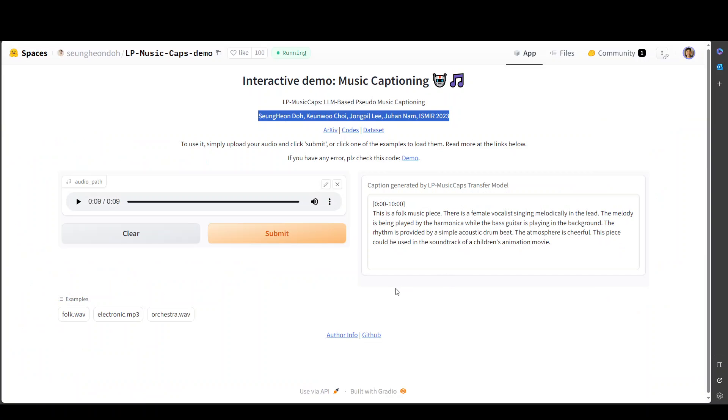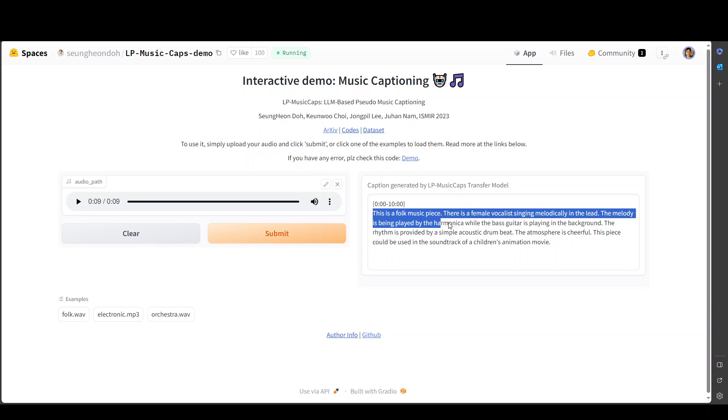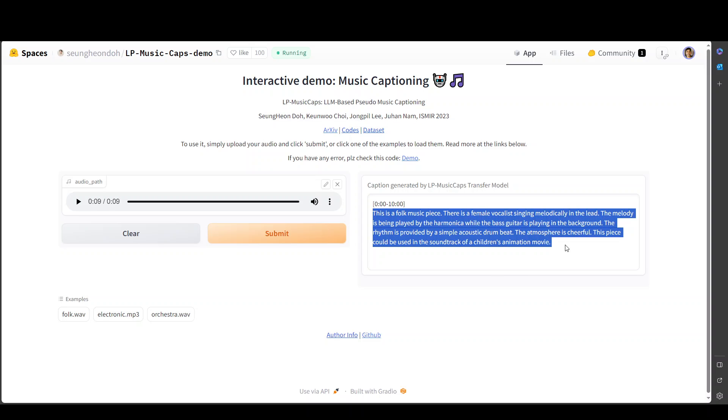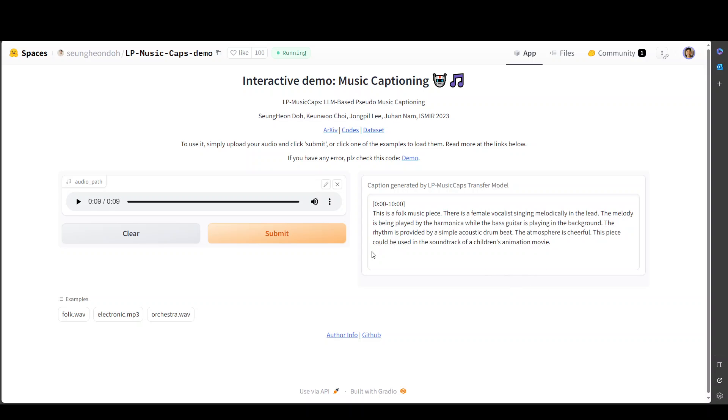Let's go back to our hugging face. There you go. So it already has generated the captions for this music. So it has very rightly identified that it is a folk music piece and there's a female vocalist singing melodically in the lead and so on and so forth.